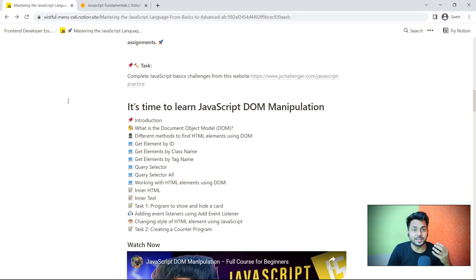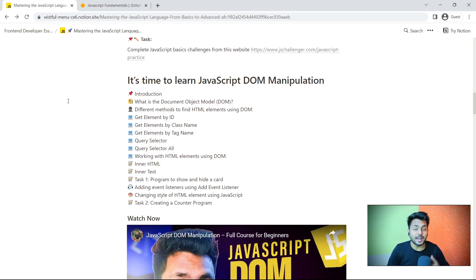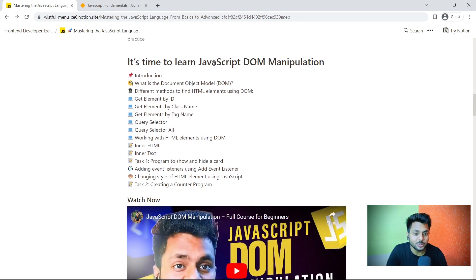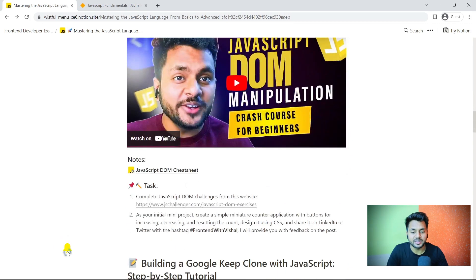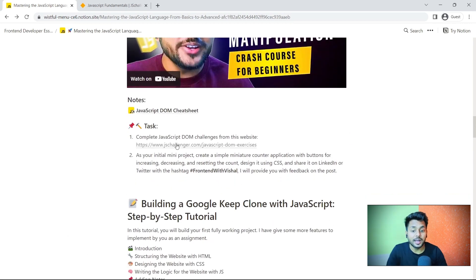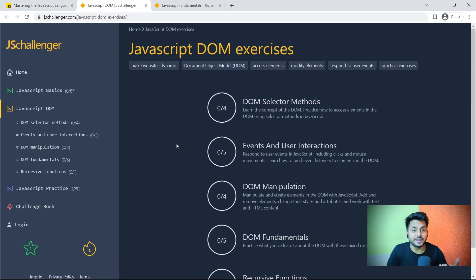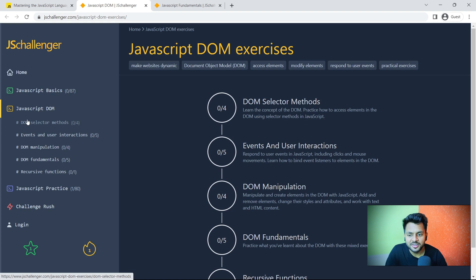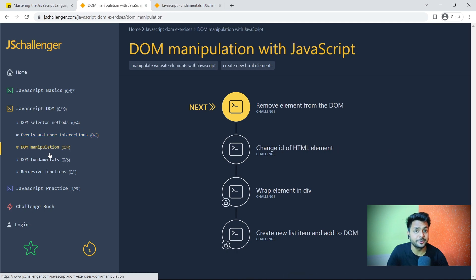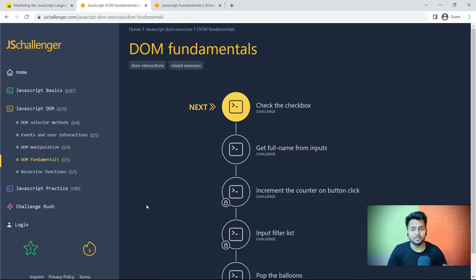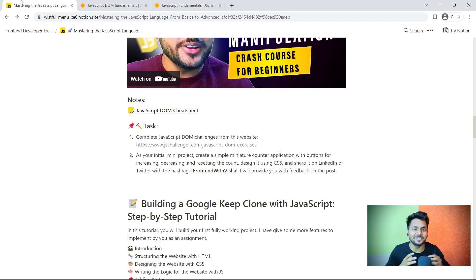Once you complete understanding JavaScript as a programming language, it's time to understand how JavaScript works on the client side and in the browser. For that, we will learn about JavaScript DOM manipulation. We will understand the basics and revise from the cheat sheet. Then we will go back to the same website and solve problems on JavaScript DOM — selector methods, events and user interaction, DOM manipulation, and DOM fundamentals. After solving 100 plus questions on JavaScript, you will be able to understand everything and debug JavaScript very easily.